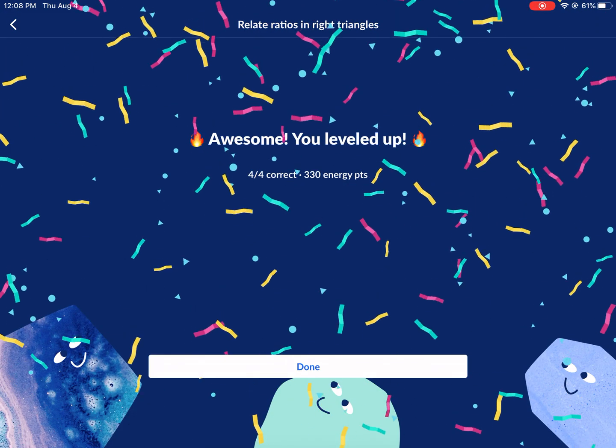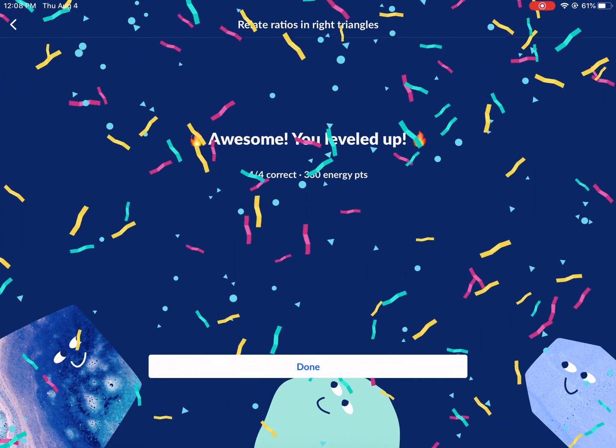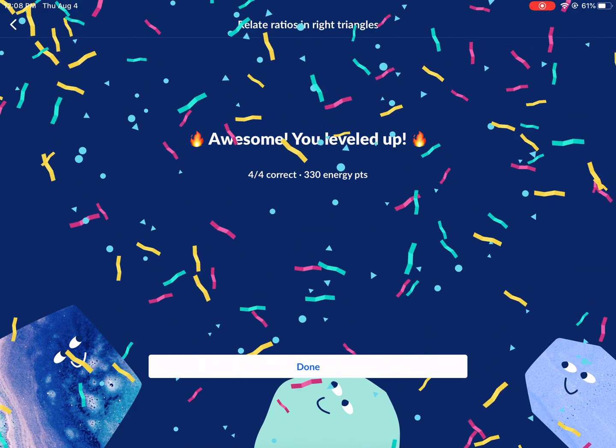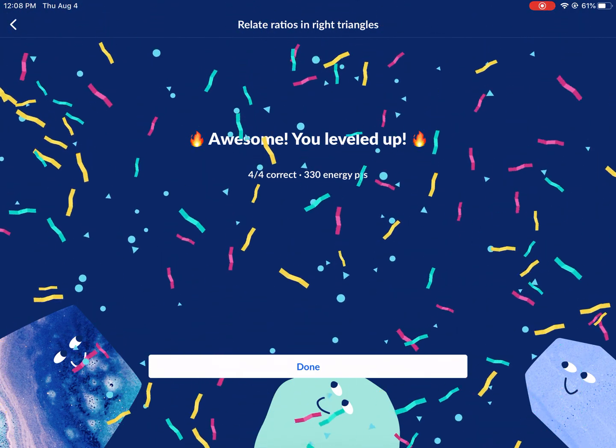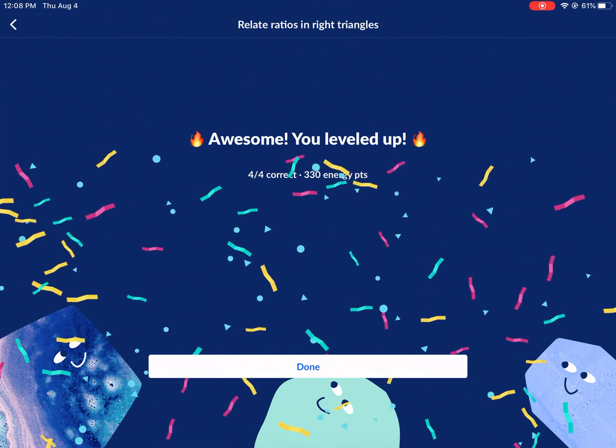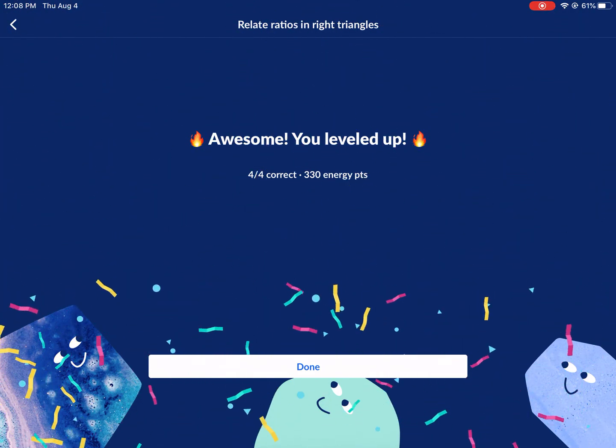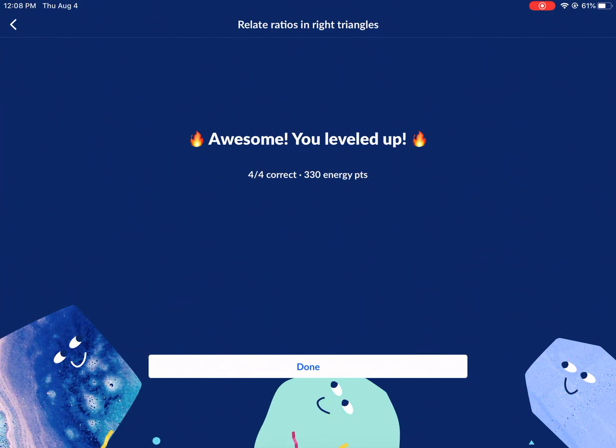Okay, so that was a long one. Hope you enjoyed this video. If you need any help, make sure to leave a comment, and I look forward to seeing you next time right here on West Explains Best.